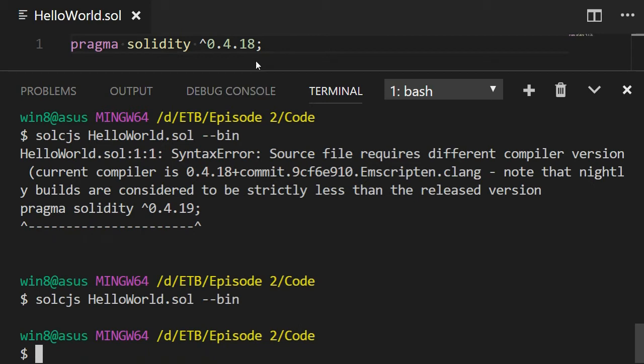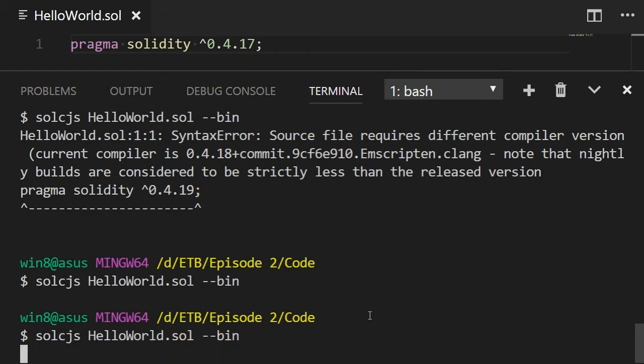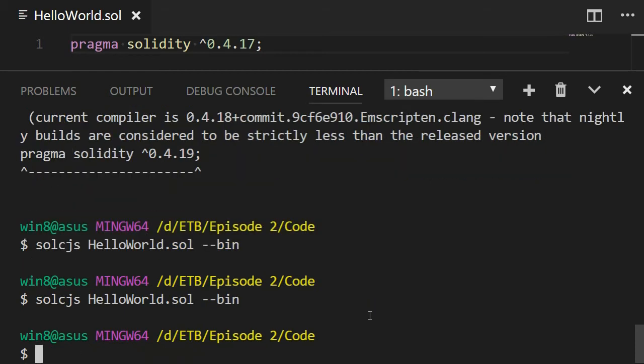Now what happens if we try another version lower than our compiler? Does it compile? Yes, it compiles. But we're just going to switch back to the version exactly of our compiler.